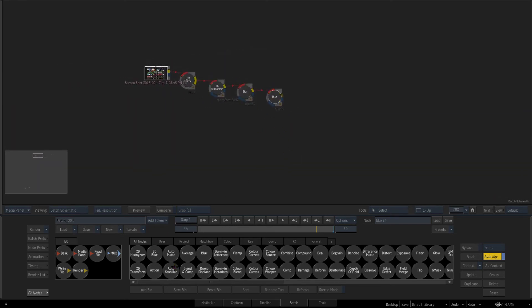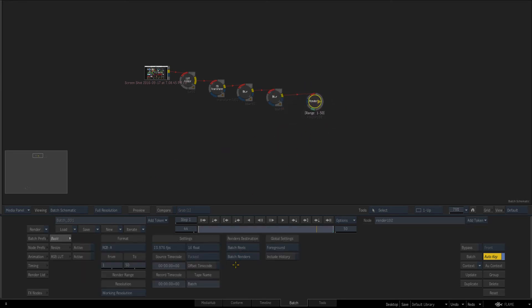Now the other way is using the render node. So this comes into its own right inside of batch because inside of batch if we do tell it to render right now it's set to batch reels.